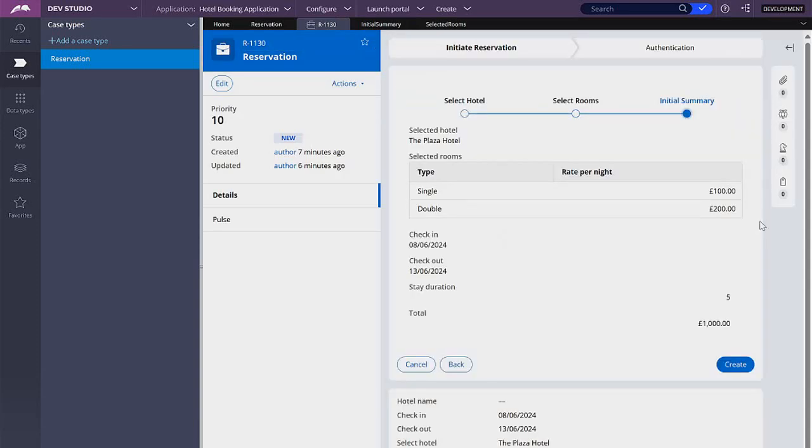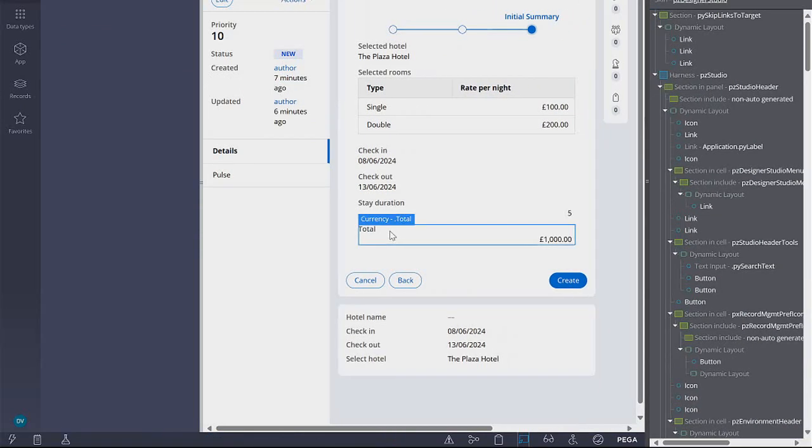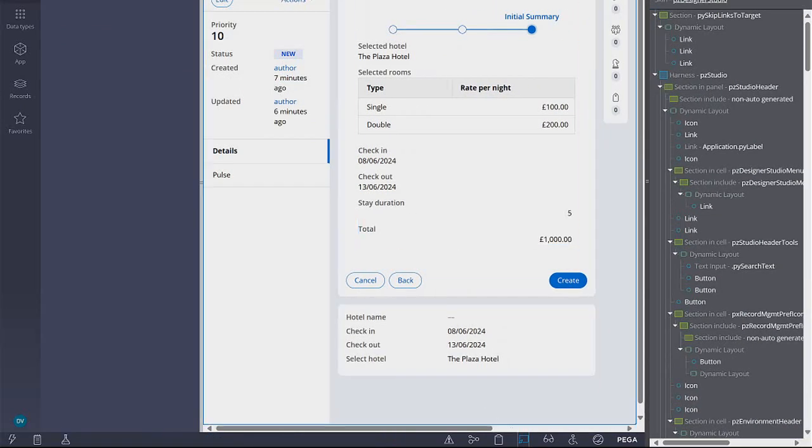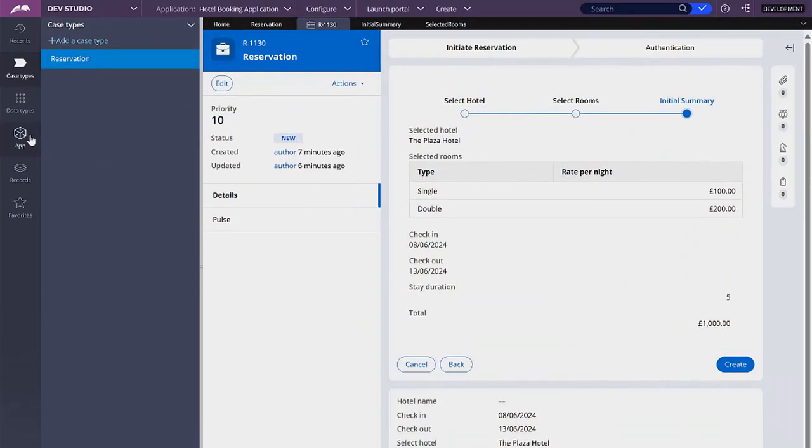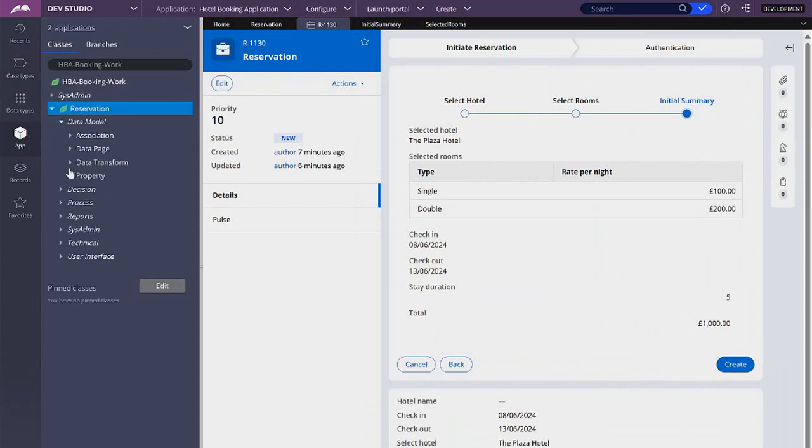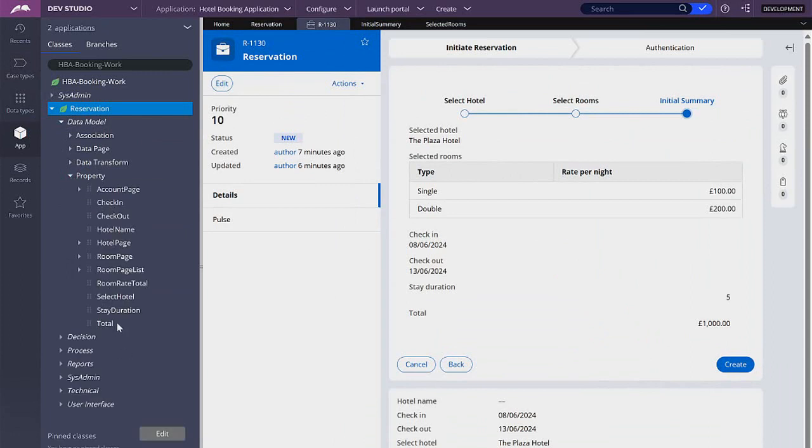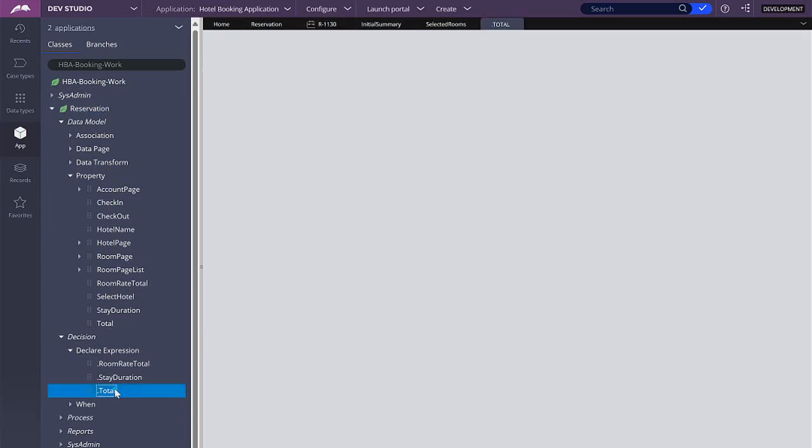Okay, that's fine for now. So the next thing is the total. So remember, this total is a property and that property we can find it in the App Explorer. Reservation, data model, property. And this is the property. But remember that the way that we are calculating this field is with a declared expression. This one. It has to have the same name. So this is our declared expression that we want to modify.